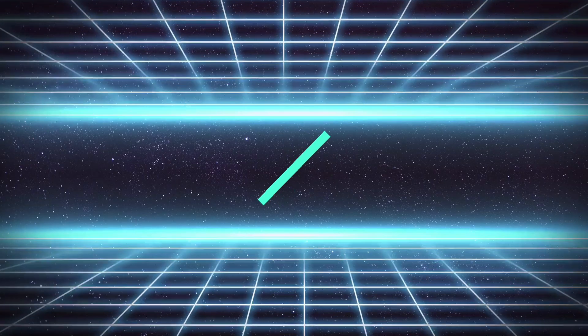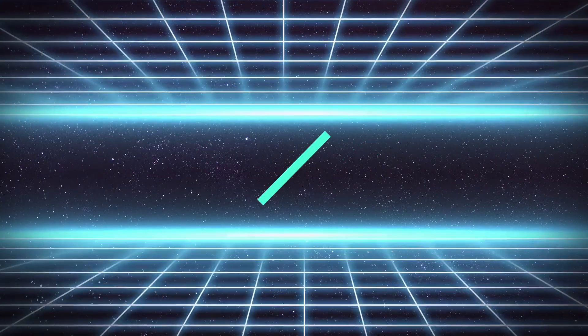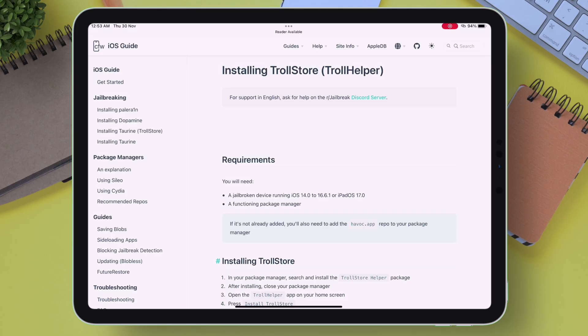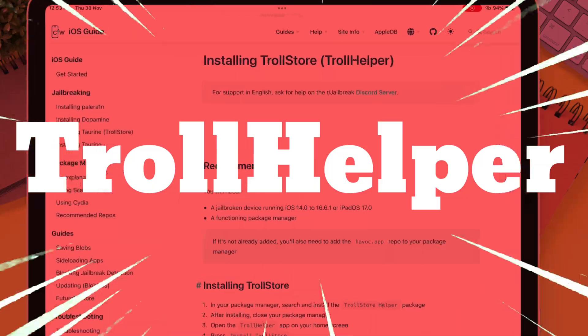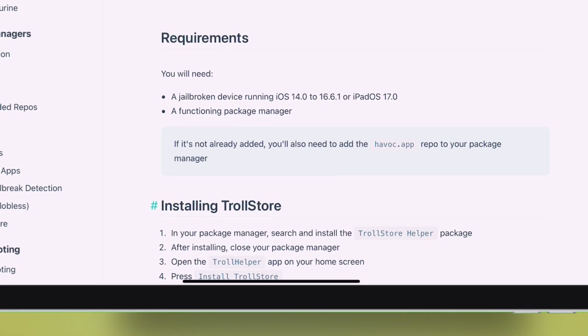Now I will show the other methods of installing TrollStore. The first method is called TrollHelper. This method requires a jailbroken device. All you need to do is search for TrollHelper and install it.